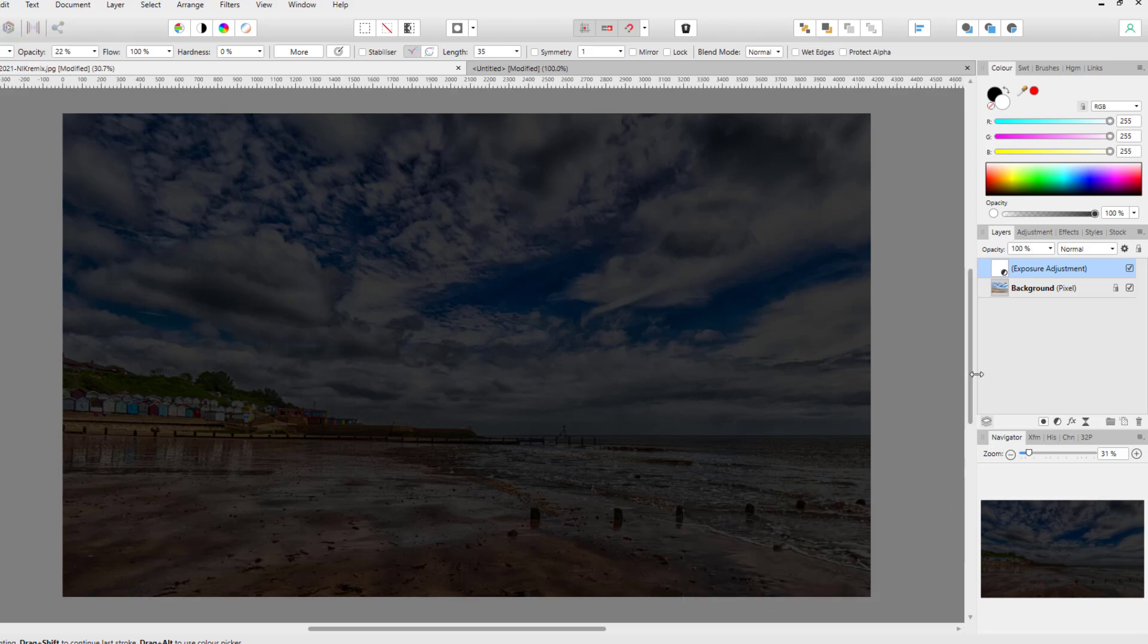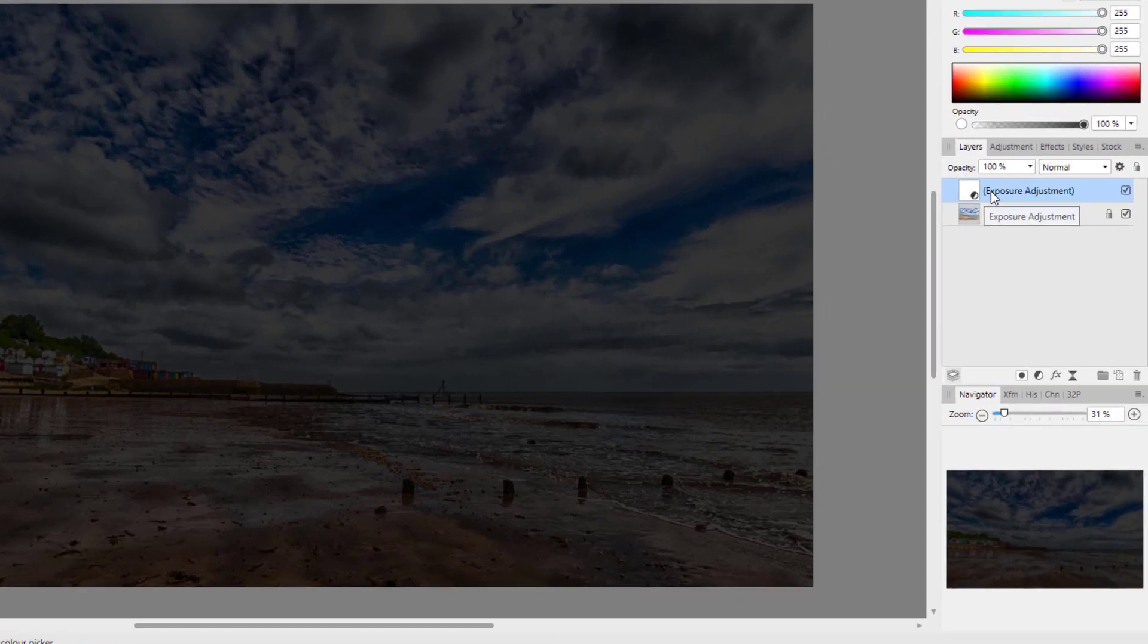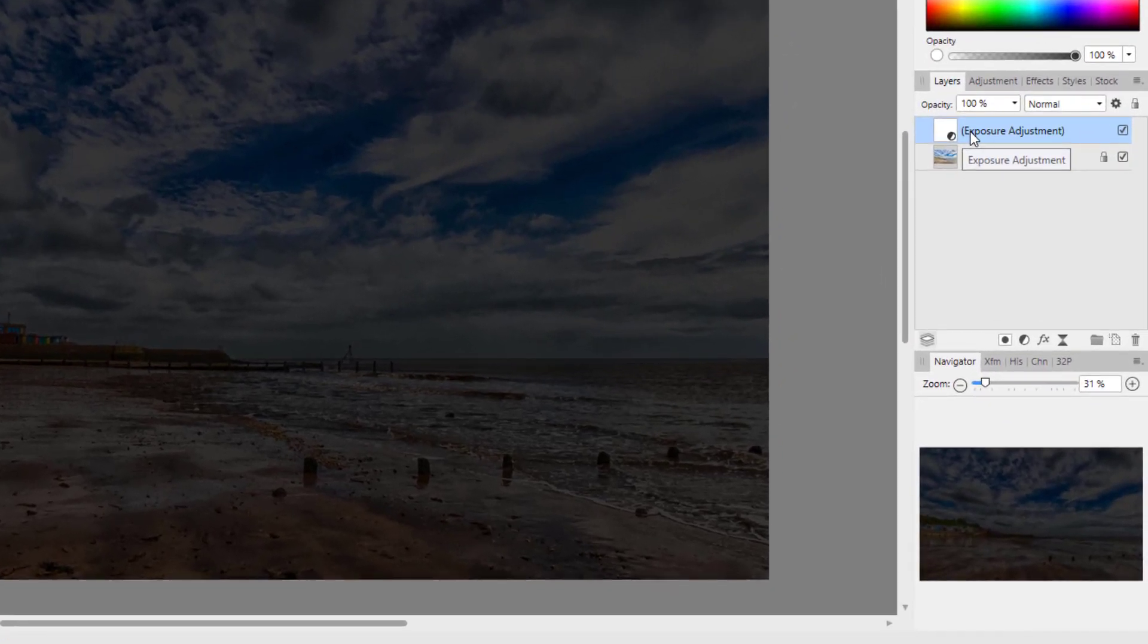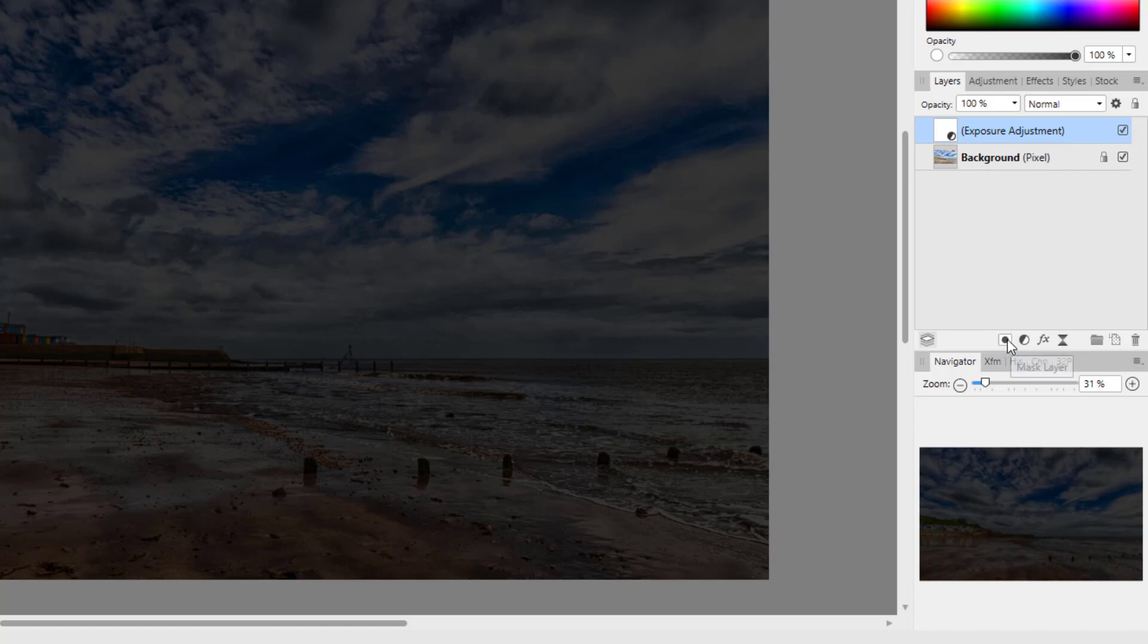And then he's added a layer mask to this adjustment. Now you can add a layer mask by clicking on this icon here, but if you click on it now it will just add a white layer mask. So on a PC, which I'm using, you have to hold down the Alt key.